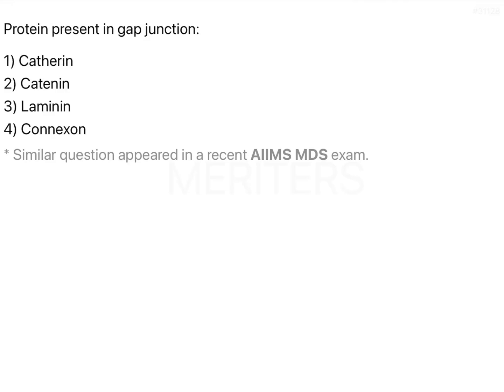Protein present in gap junctions — the options are cadherin, catenin, laminin, and connexon. First of all, we should have knowledge of intercellular junctions and then come to answer this particular question.